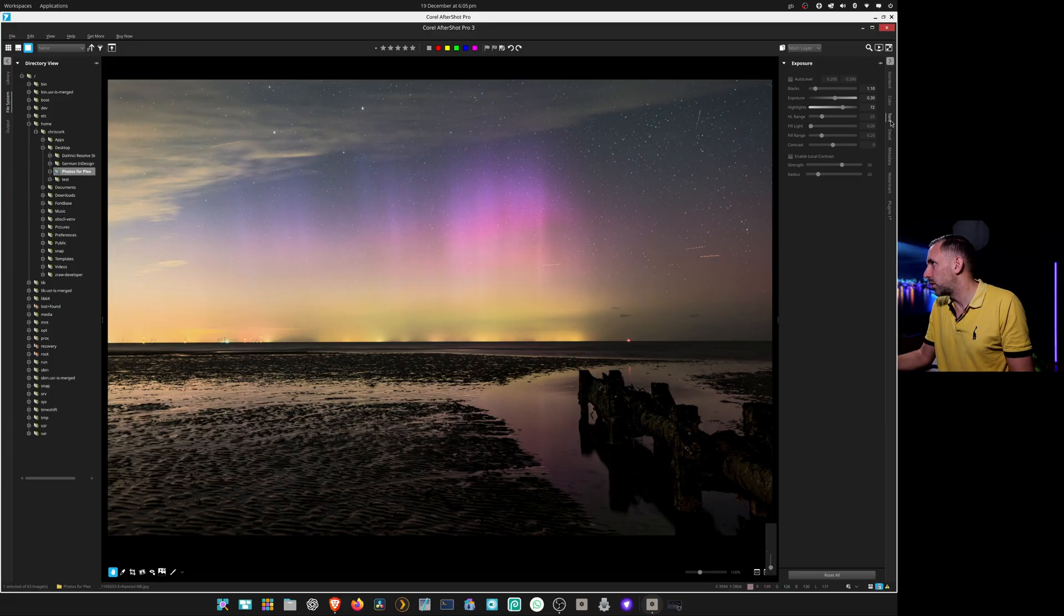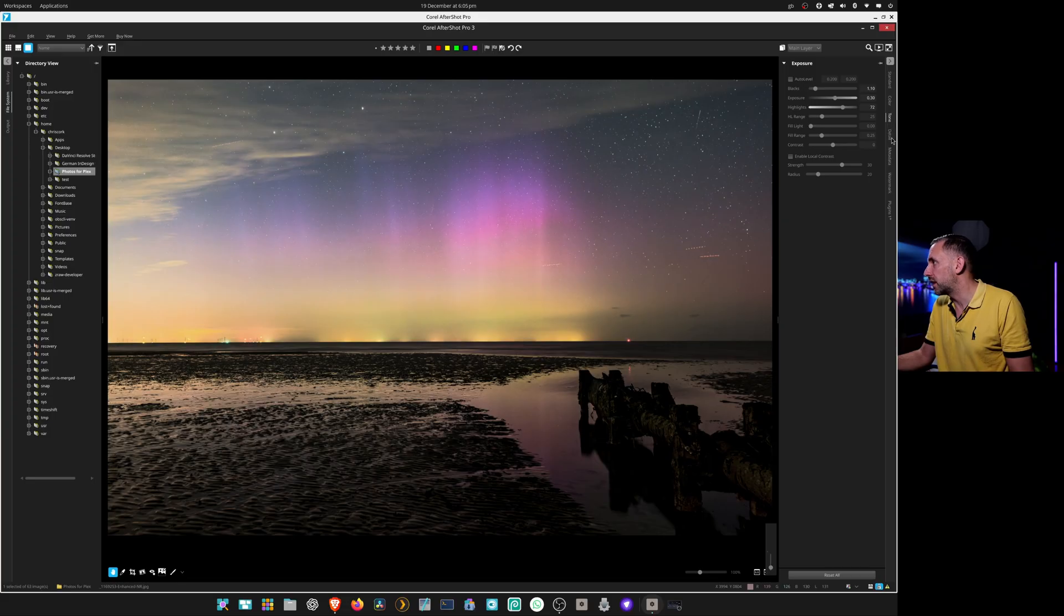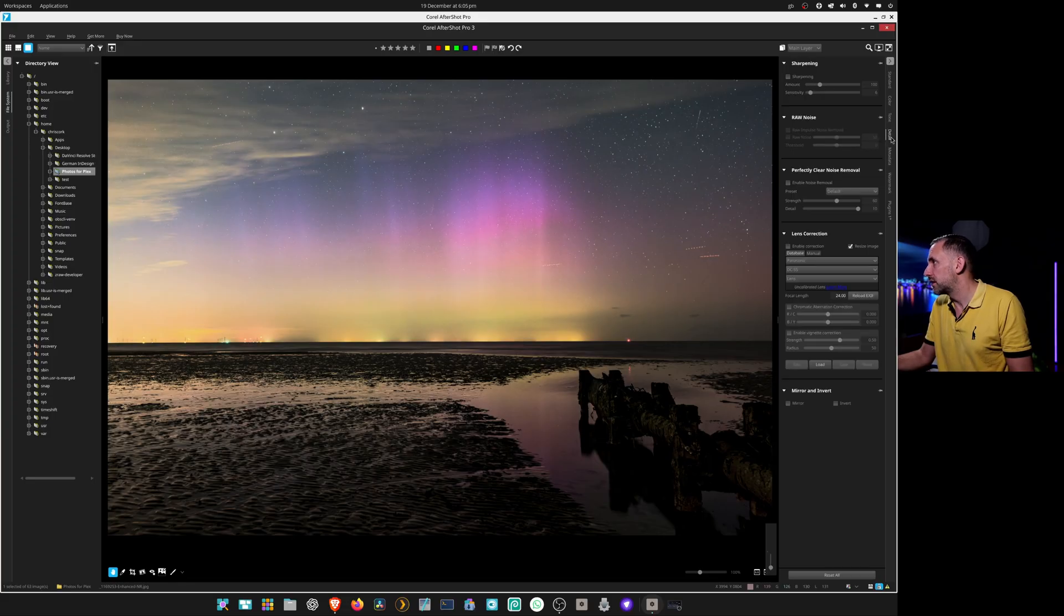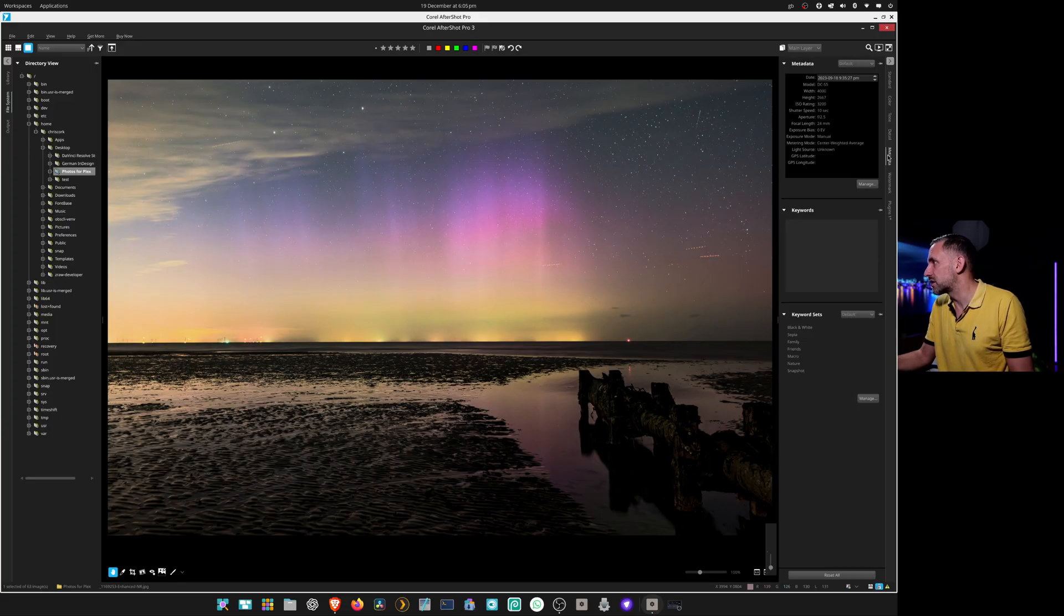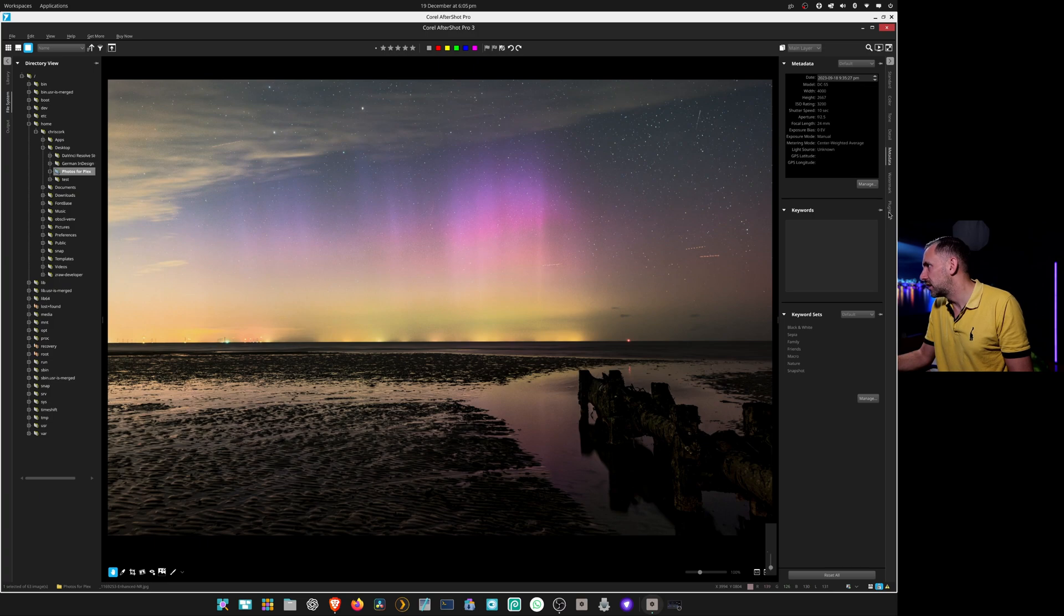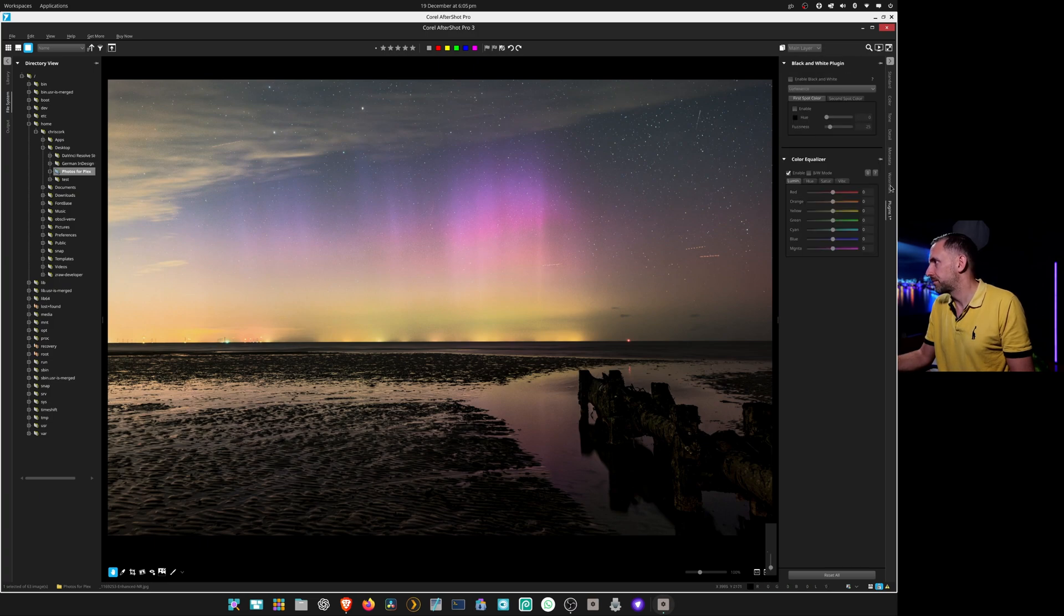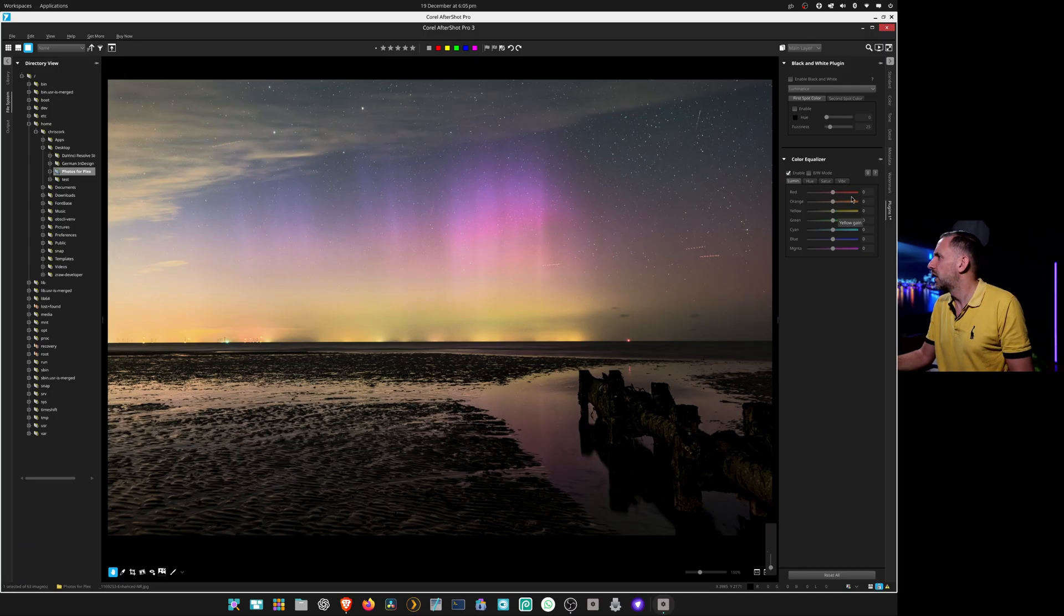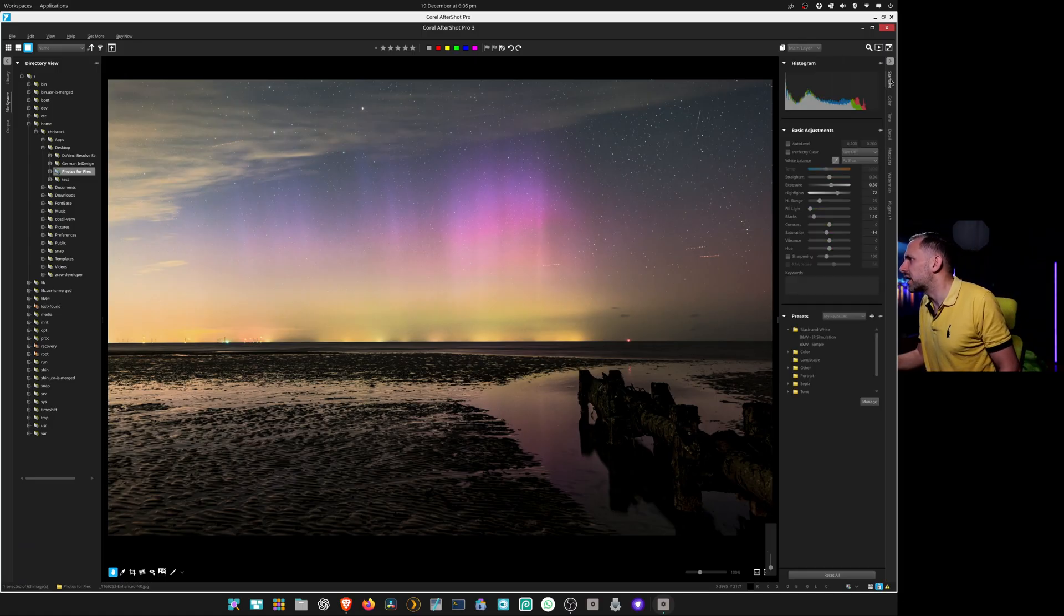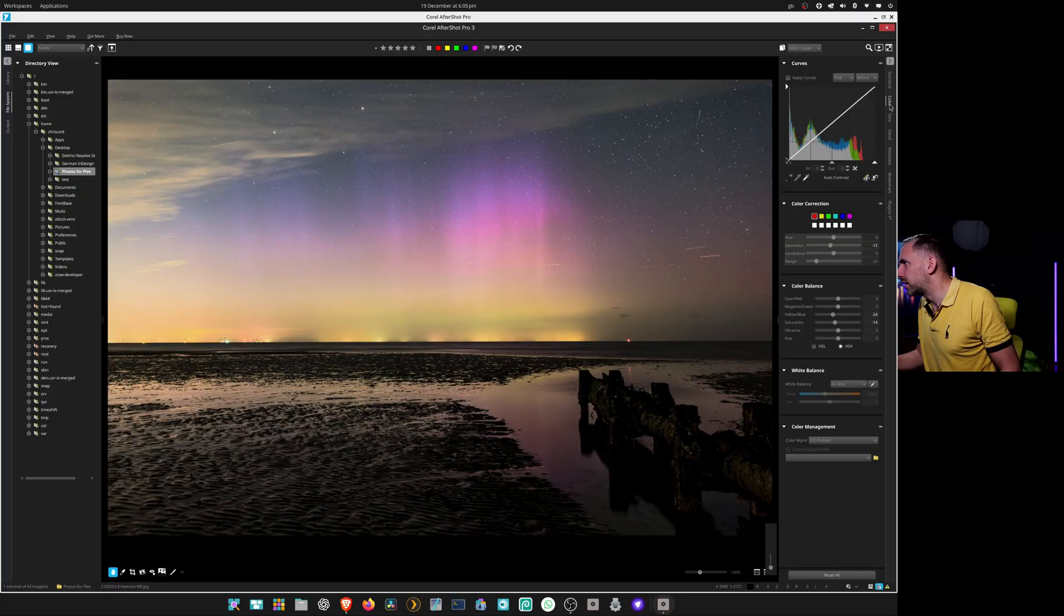You've got more detailed exposure there, actually more than Lightroom. You've got your lens corrections, metadata, plugins, and your color equalizer here. Here we go, color balance.